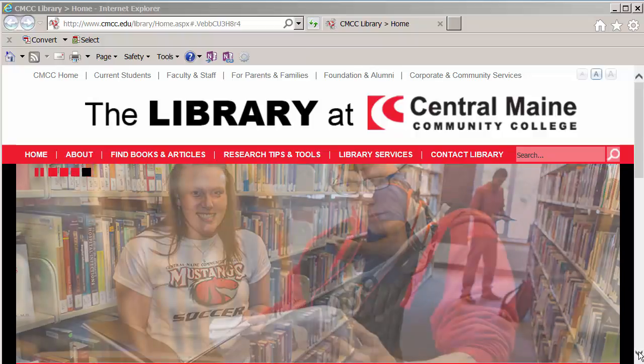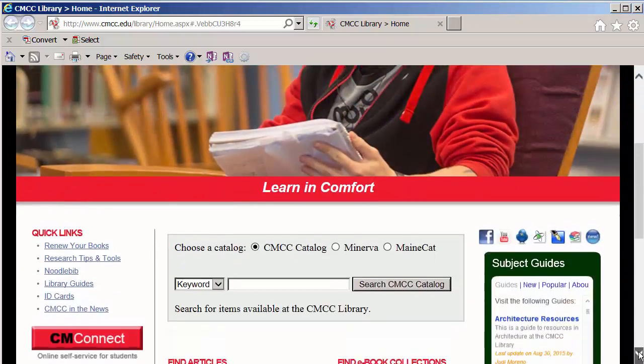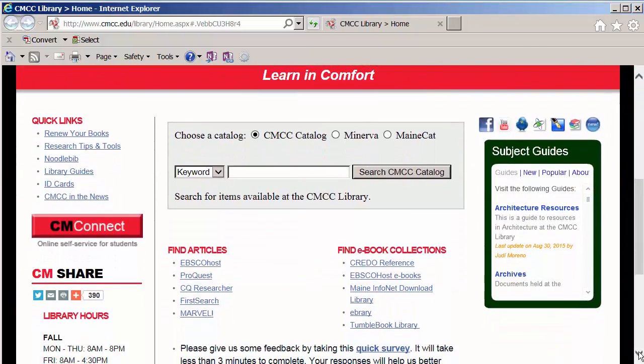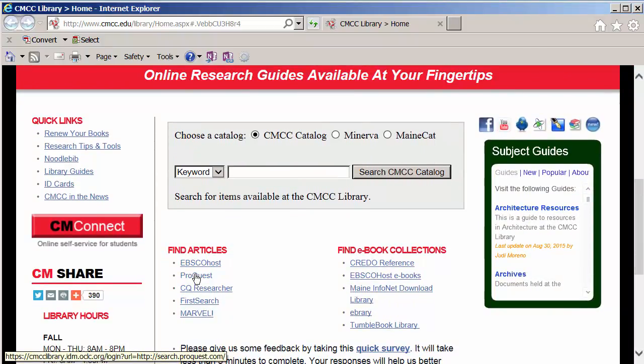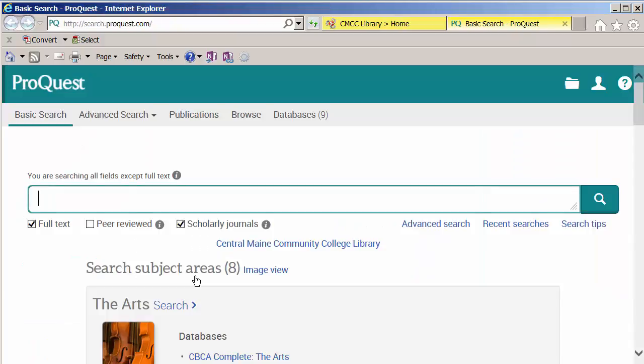Once at the library homepage, scroll down — there's a link to ProQuest right here. From home, you'll need your CM ID and your last name to access this.